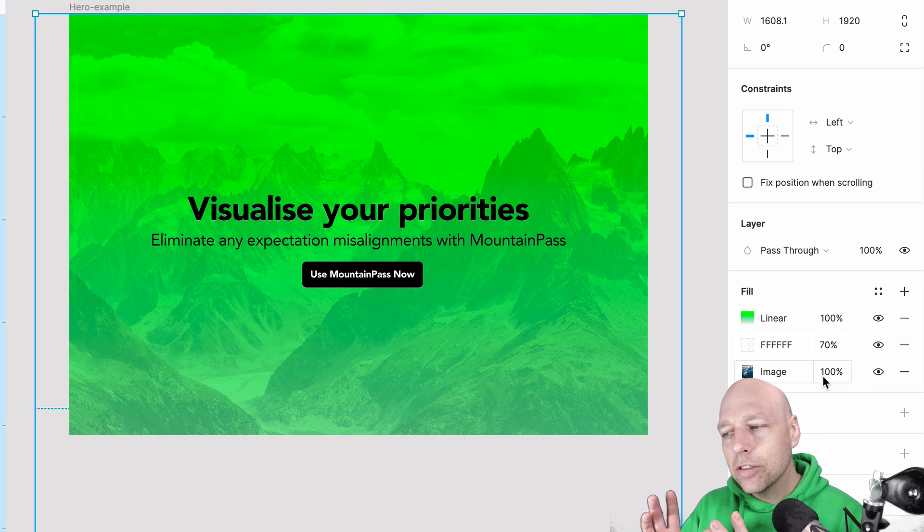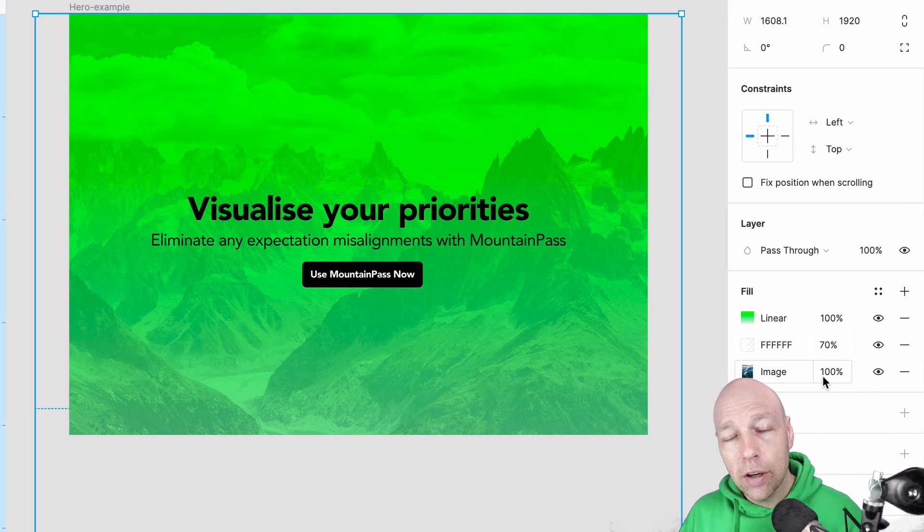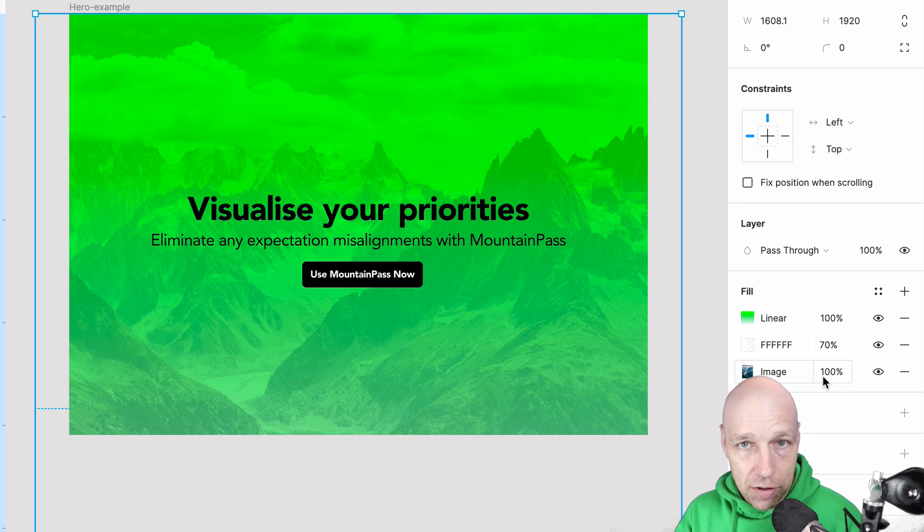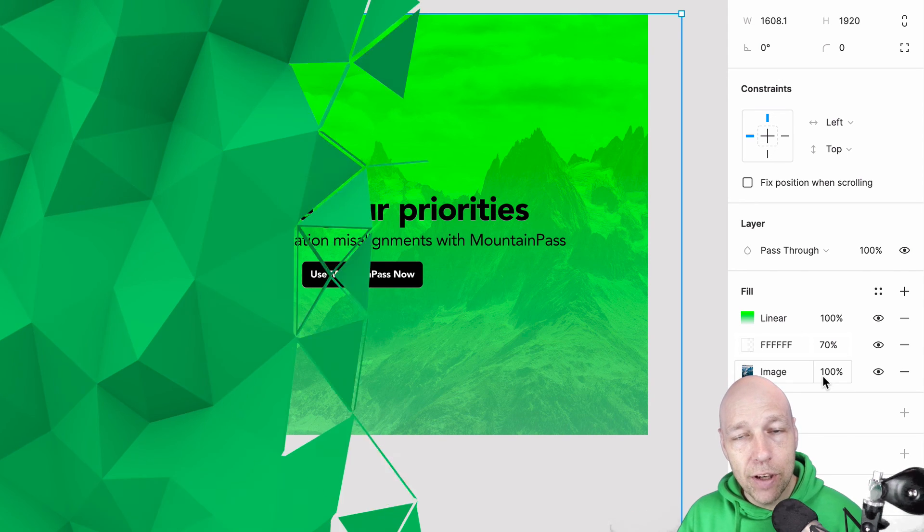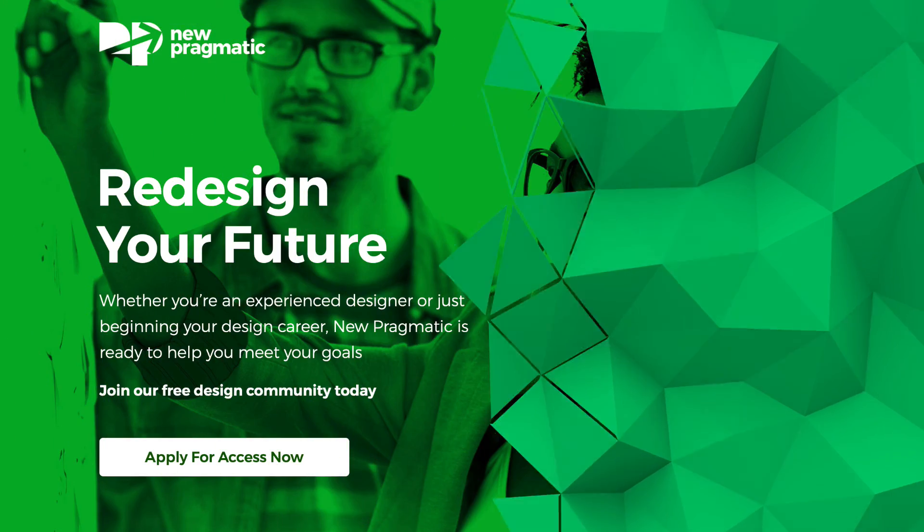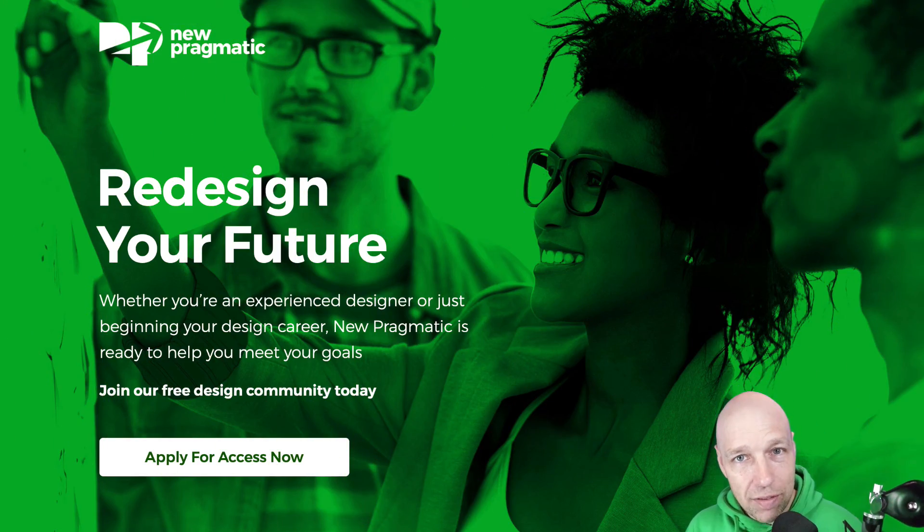Where you decide to take your design is up to you. But I hope by understanding how the property panel works in addition to the color picker, you now have more options at your disposal when it comes to working with colors inside of Figma. I'm Chris Courtney for New Pragmatic. Thanks for watching.